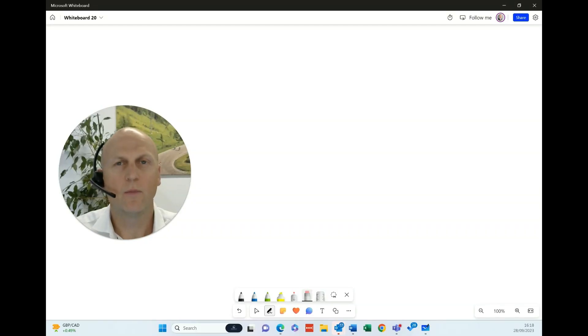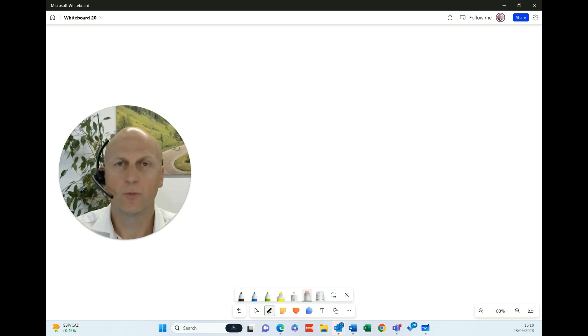Hi, my name is Adam Walkham. I'm a partner at Permanent Wealth Partners, a financial planning firm here in London.